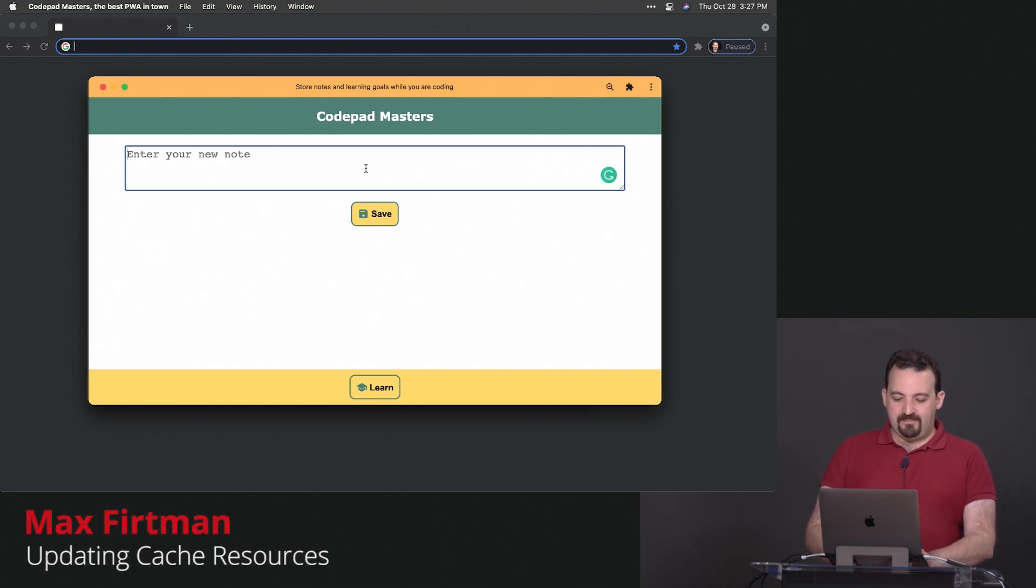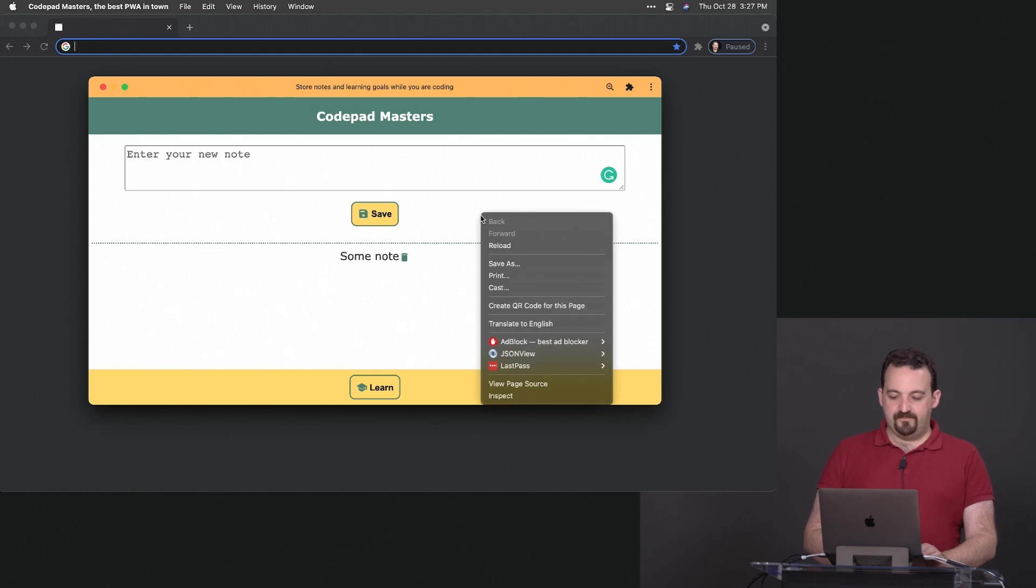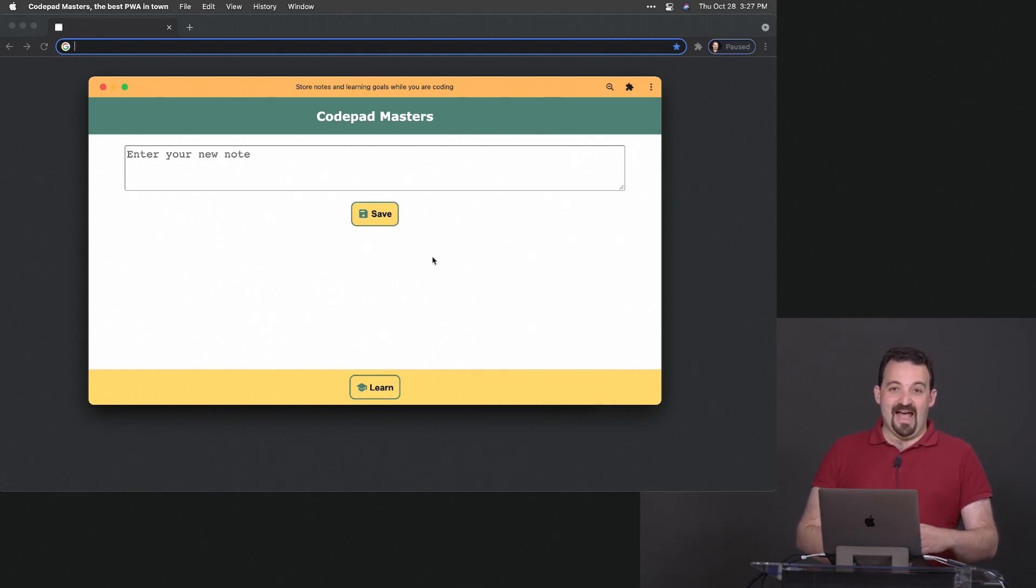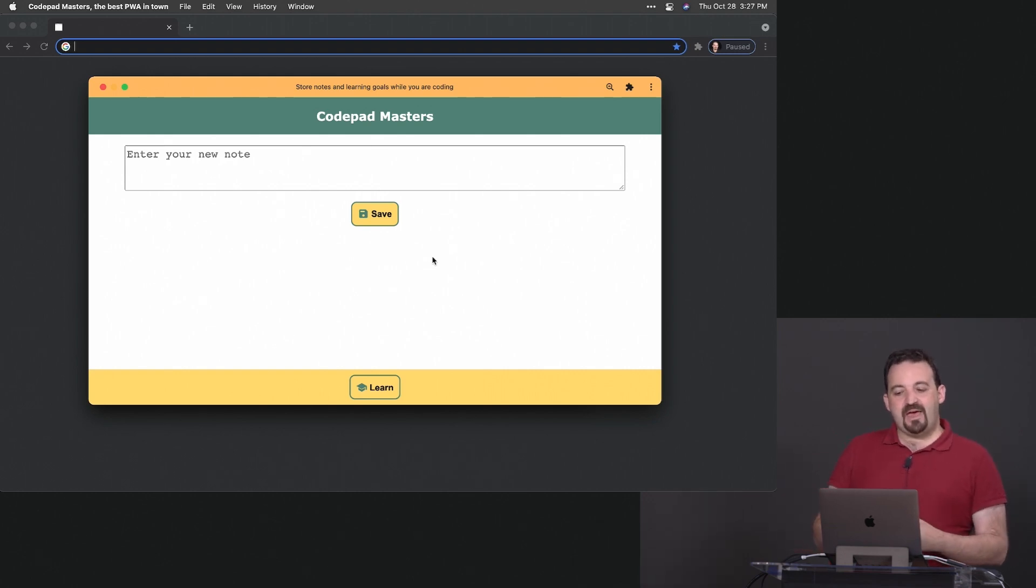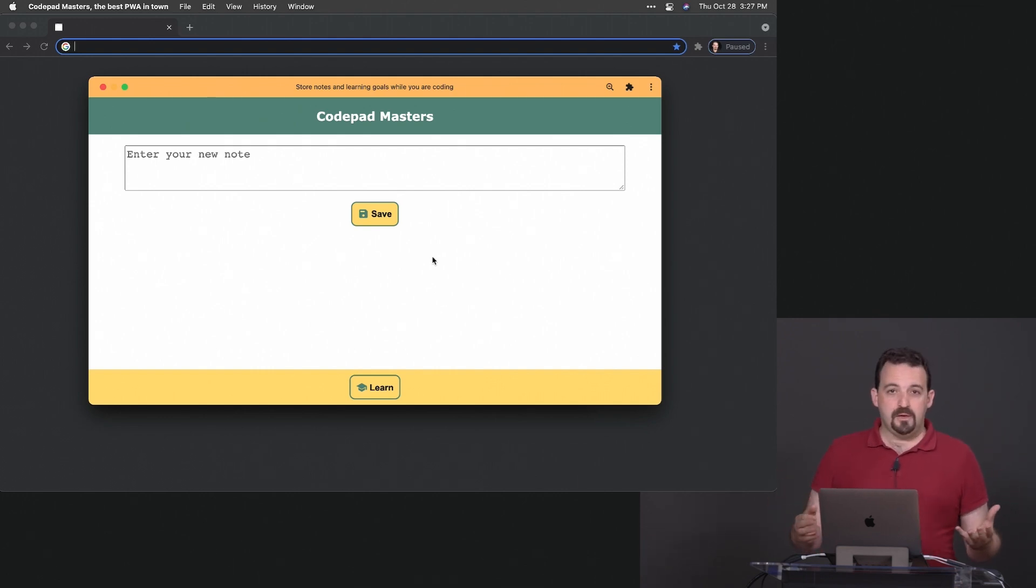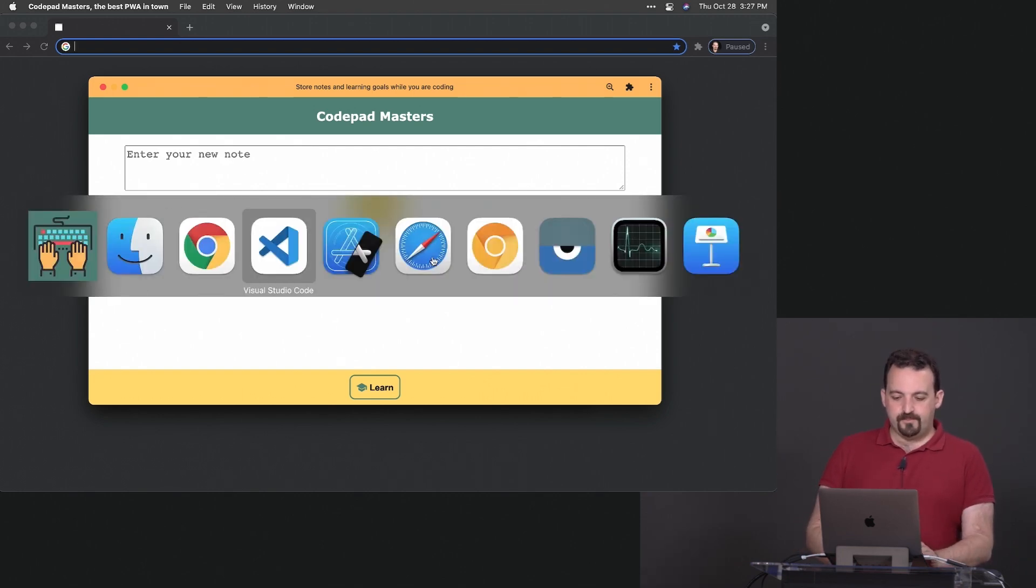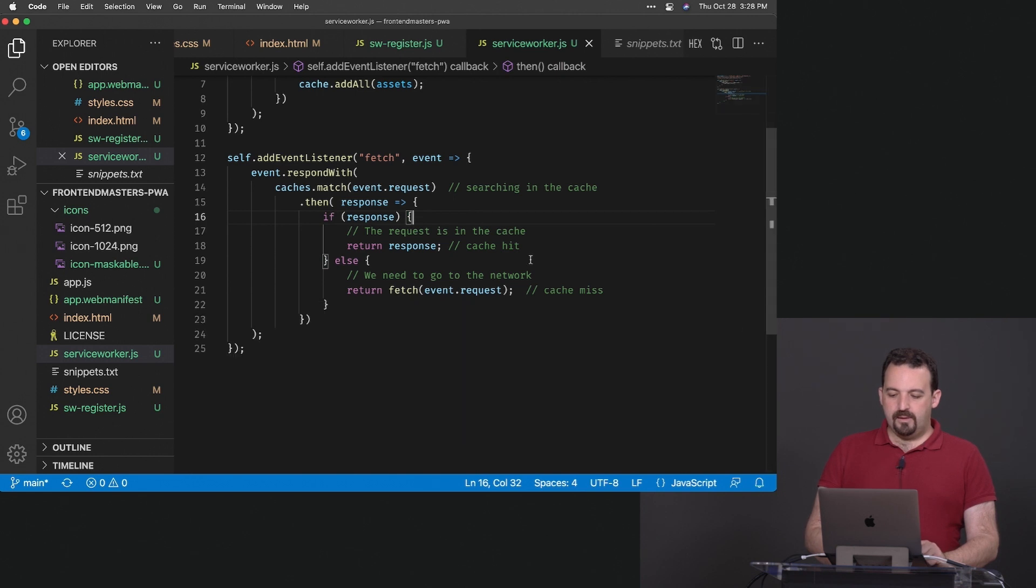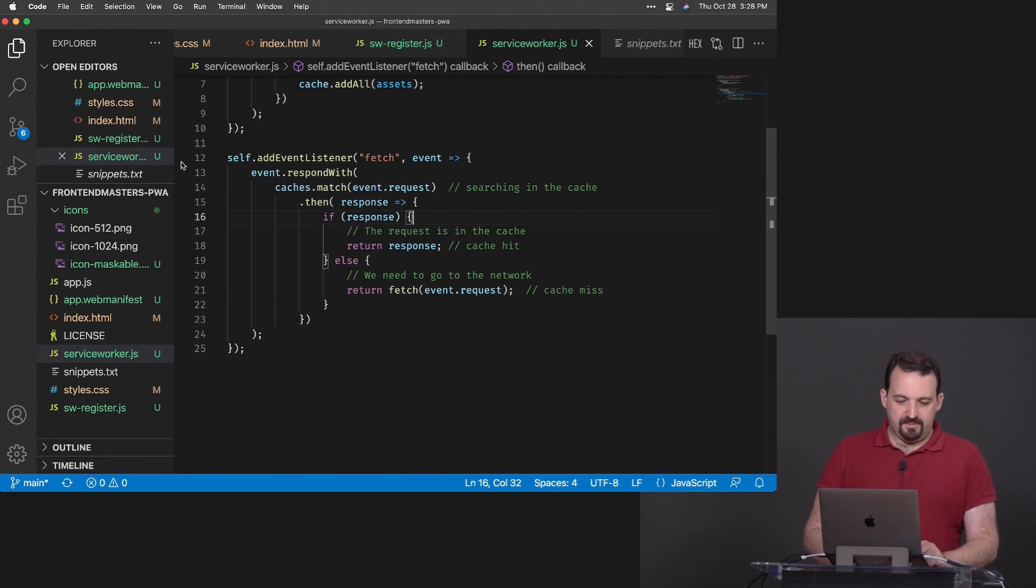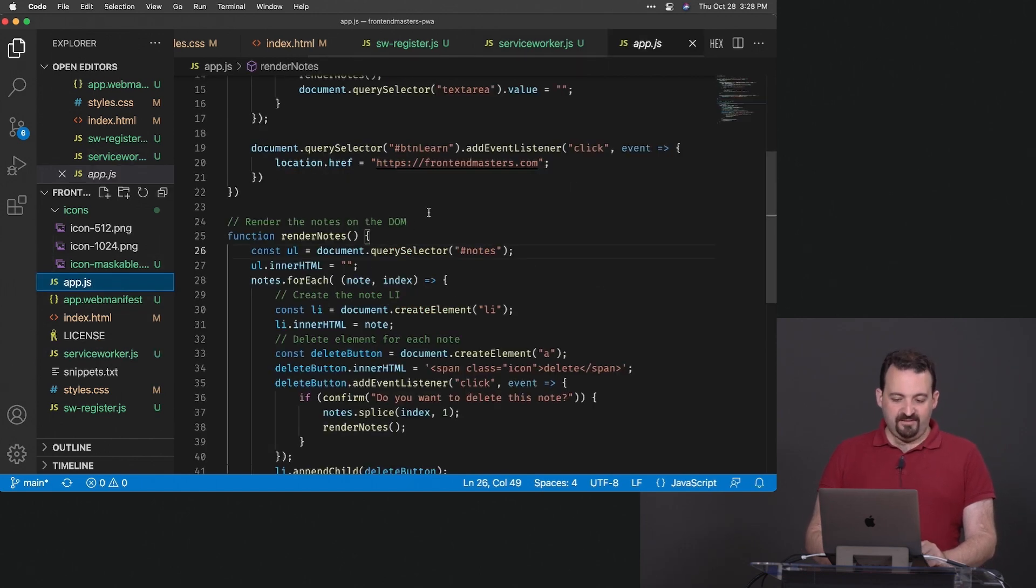We are still missing one piece. If I add some note here and then I refresh, I'm losing that content. To be offline we actually need to save the data. That has nothing to do with the PWA platform, that's just the web. You can use IndexedDB or local storage. In my case I will just use local storage.